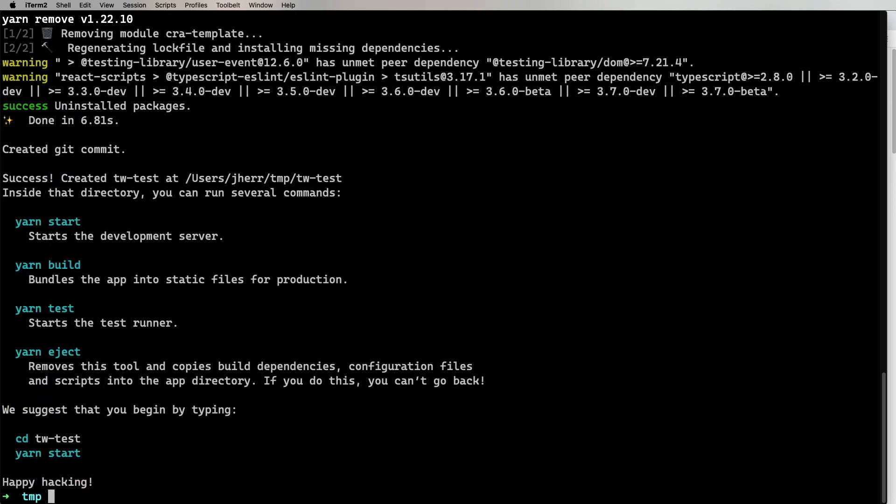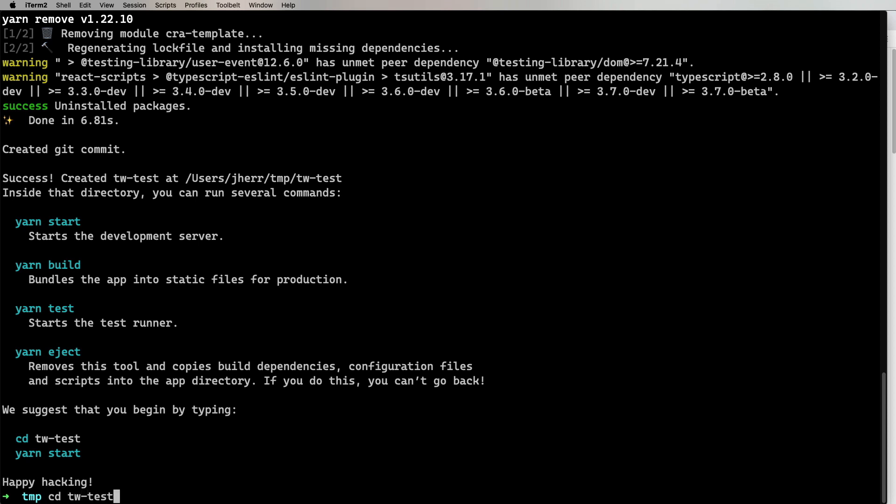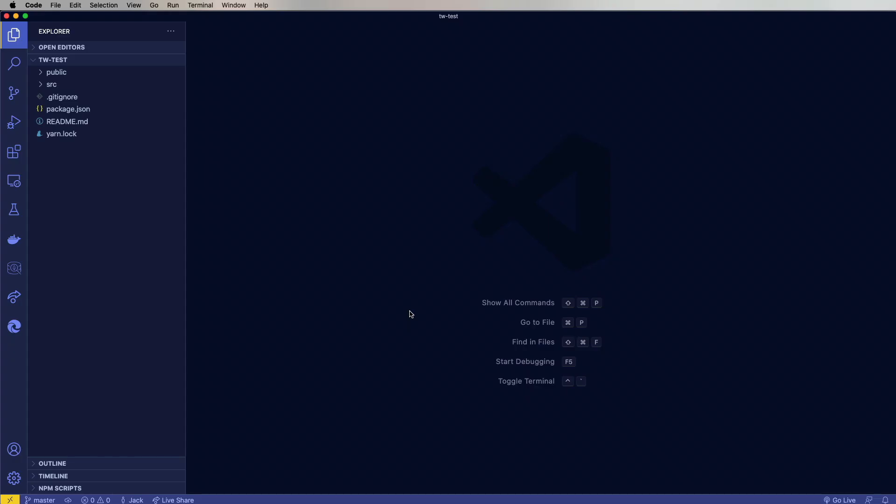Then I'm going to cd into that directory and then bring up VS Code. All right, looking pretty good. Let's go back to our walkthrough.